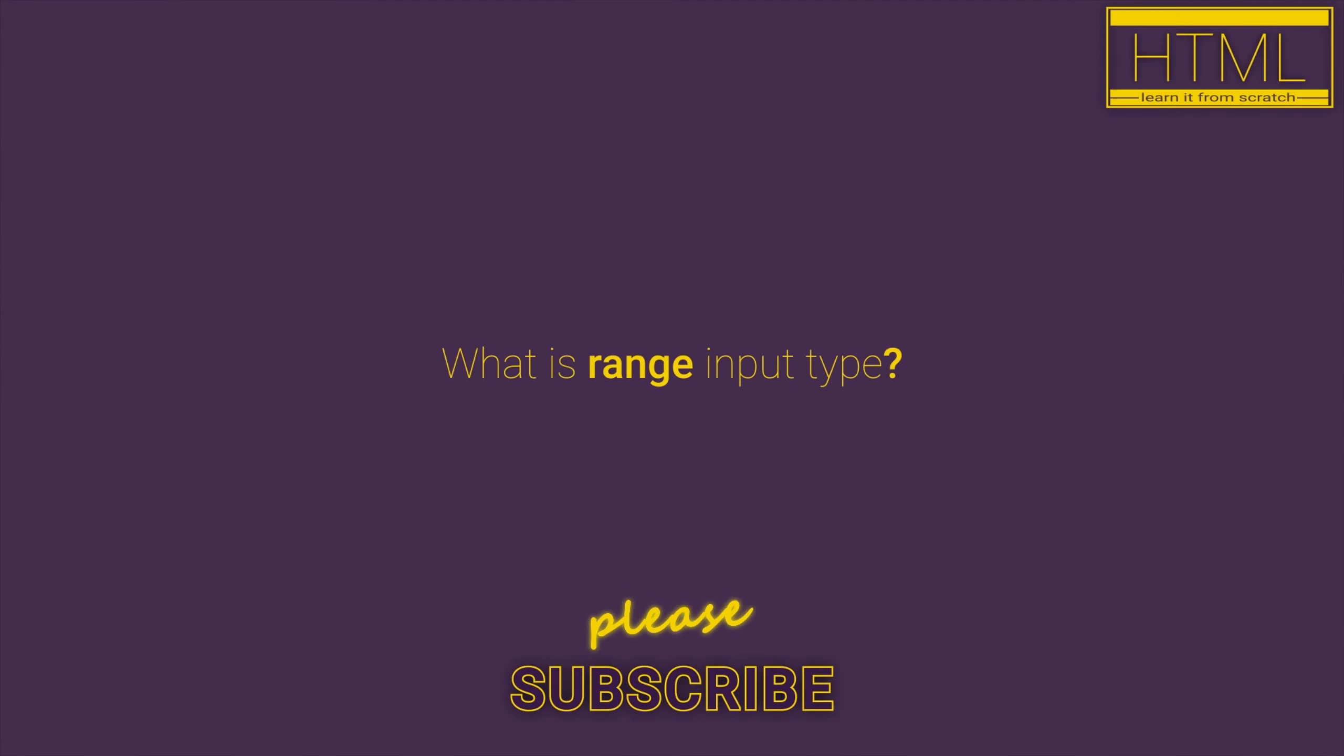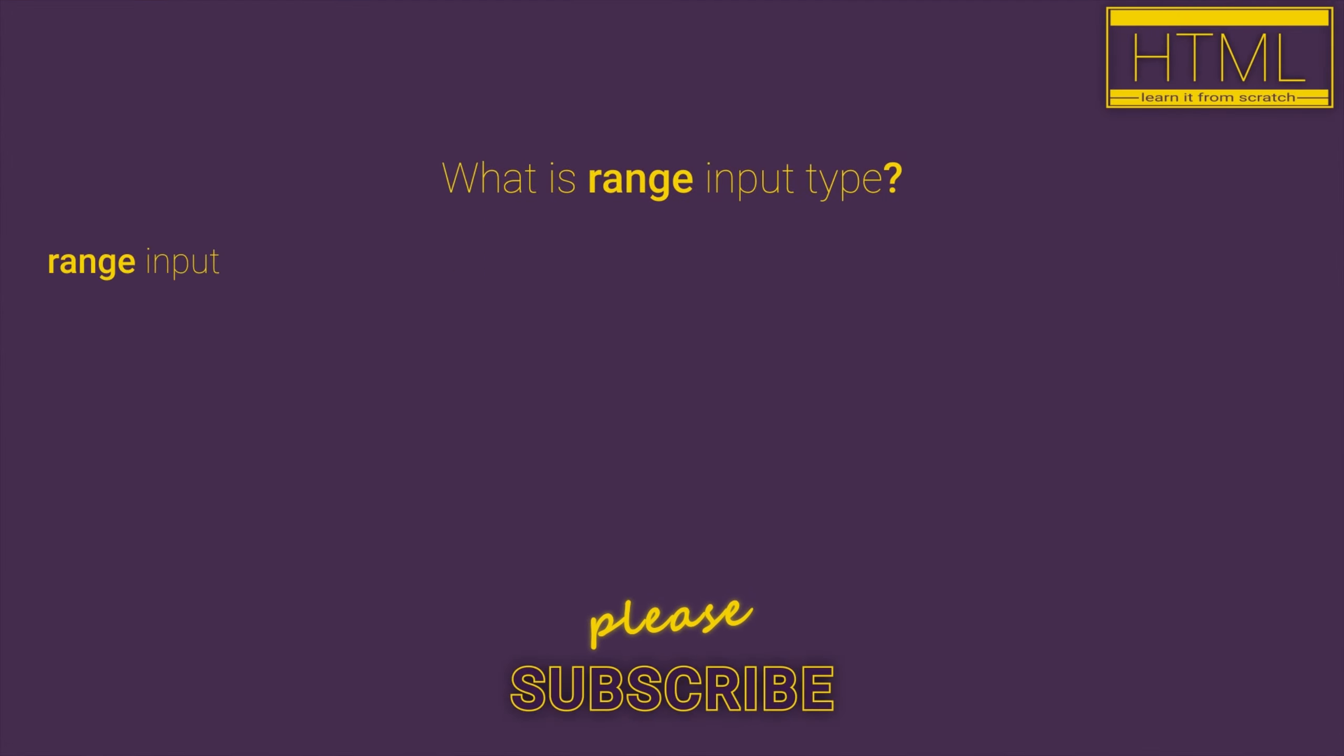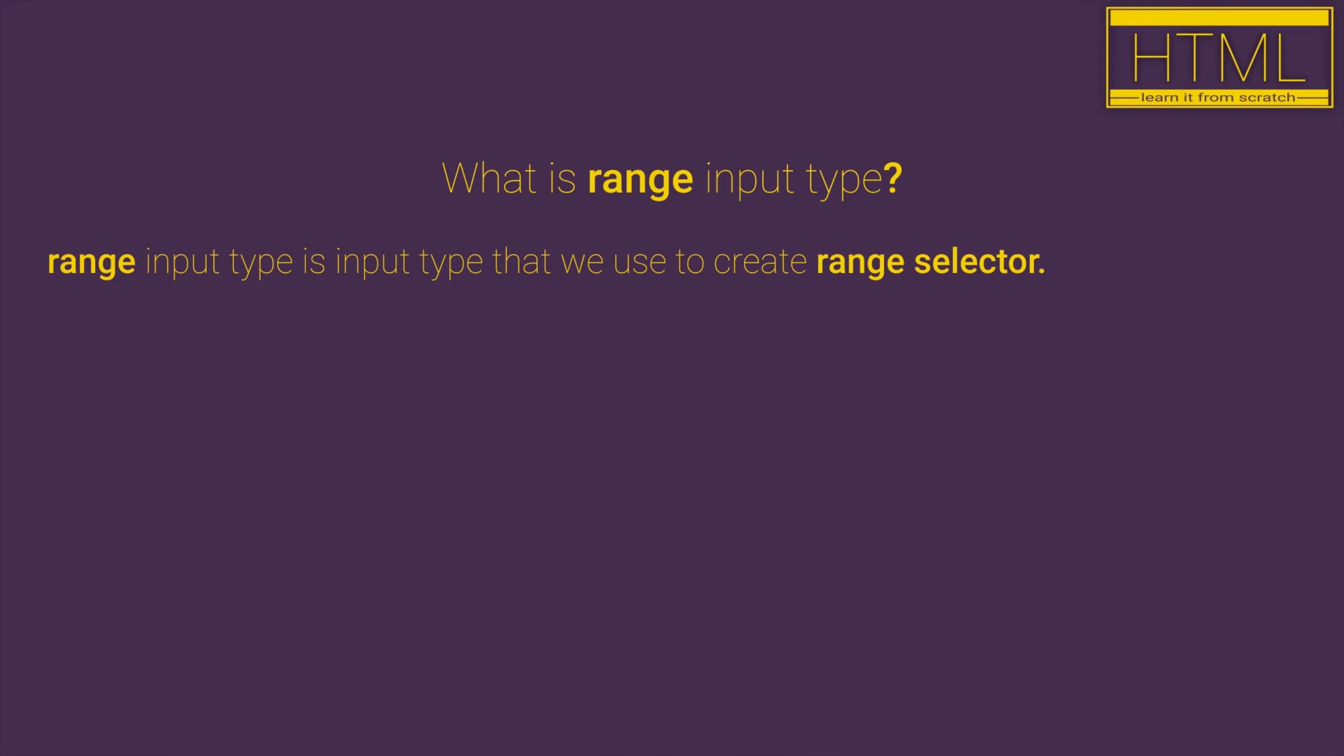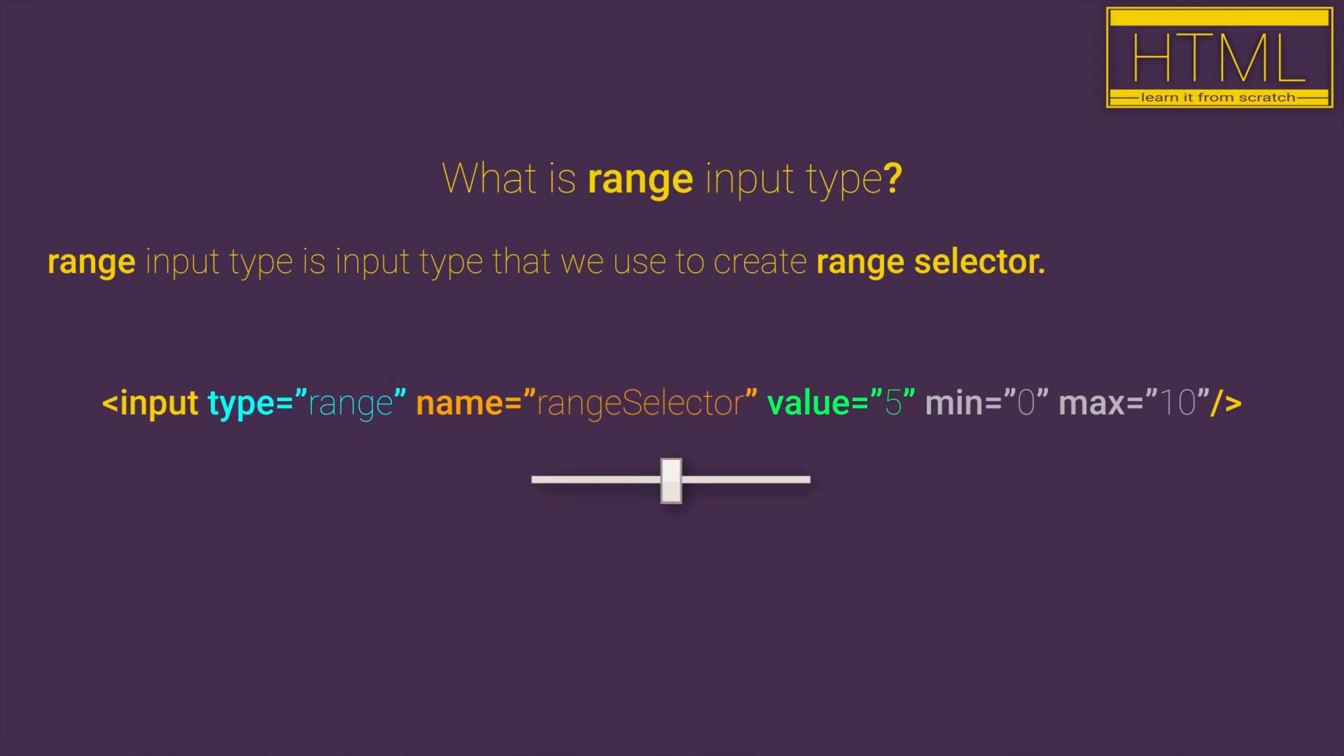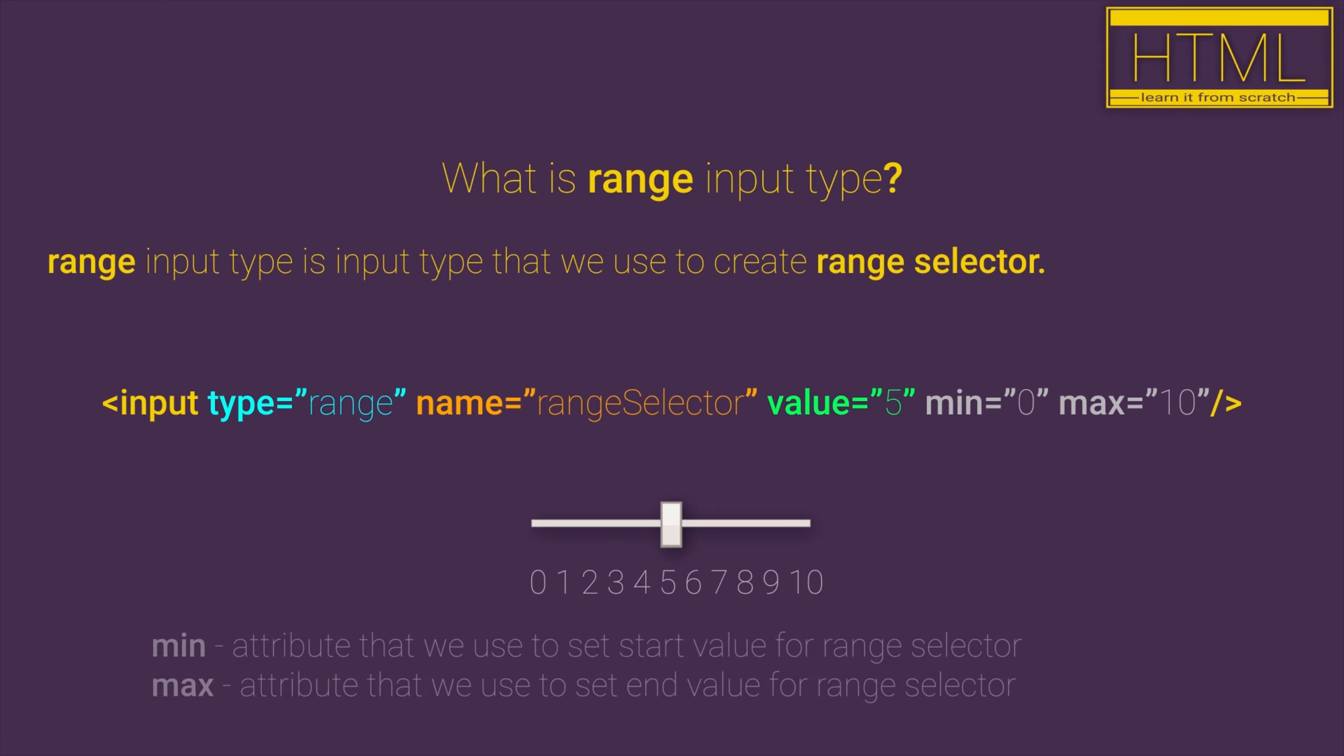What is range input type? Range input type is the input type that we use to create a range selector. The range selector is an element that allows us to choose one value from a range of values. The start and end values for our range selector can be set with the min and max HTML attributes.